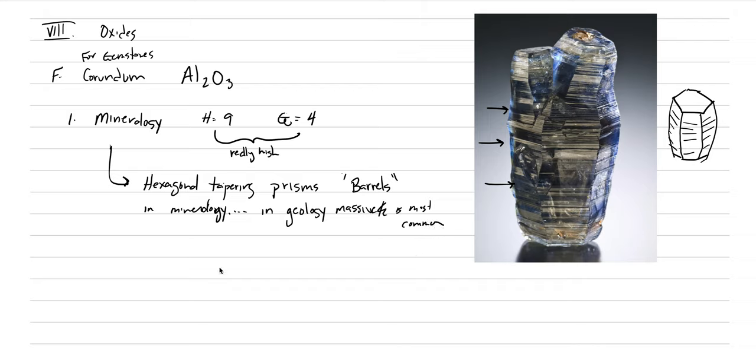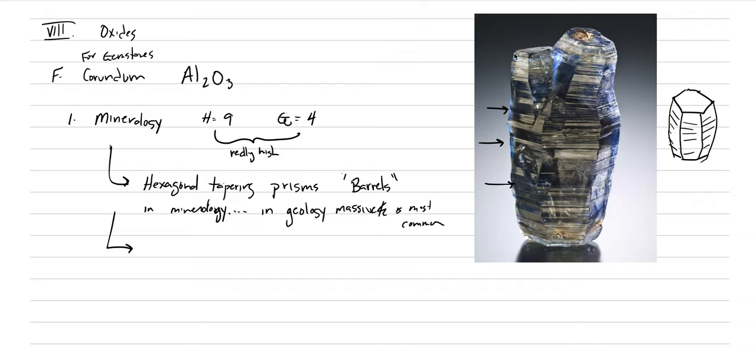So this is for all of corundum, not just ruby or not just sapphire, like I've shown here with the blue coloration. The horizontal striations may be a prominent basal parting, because that is the main way that these prisms break.